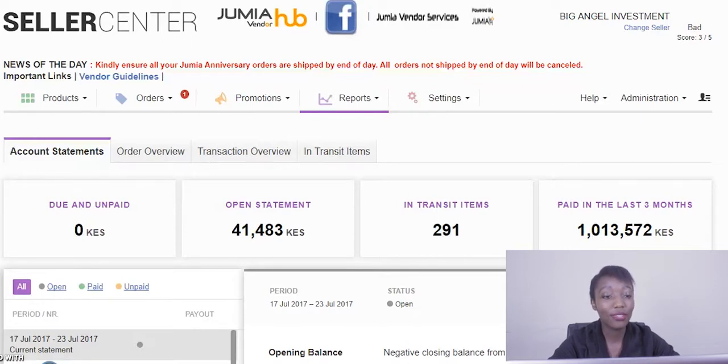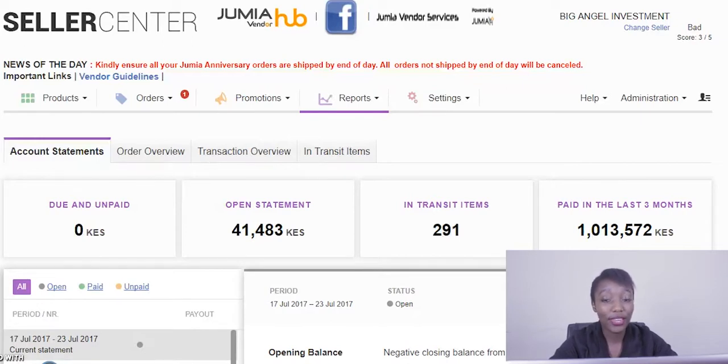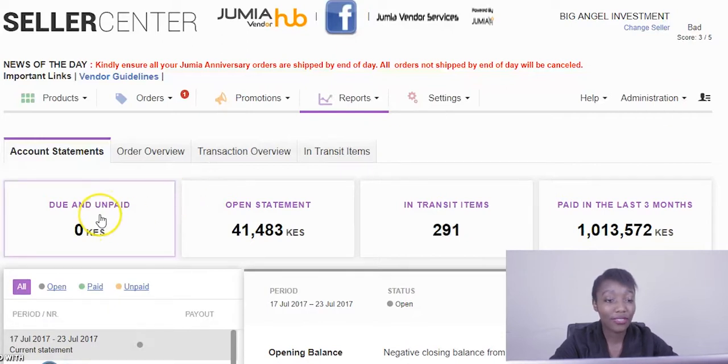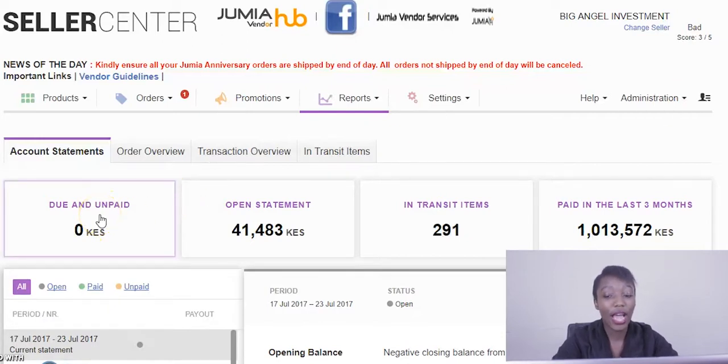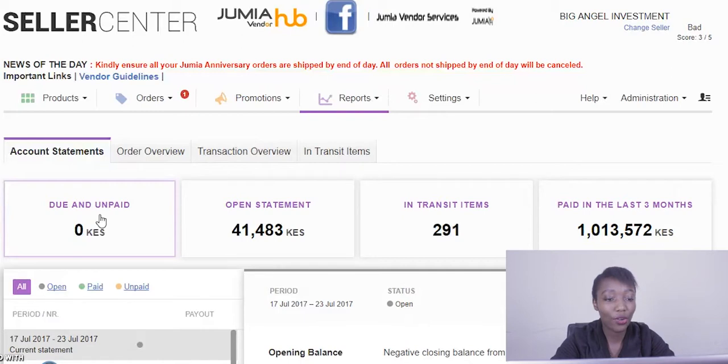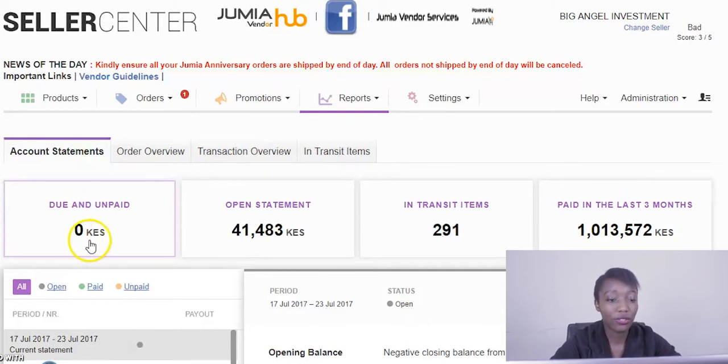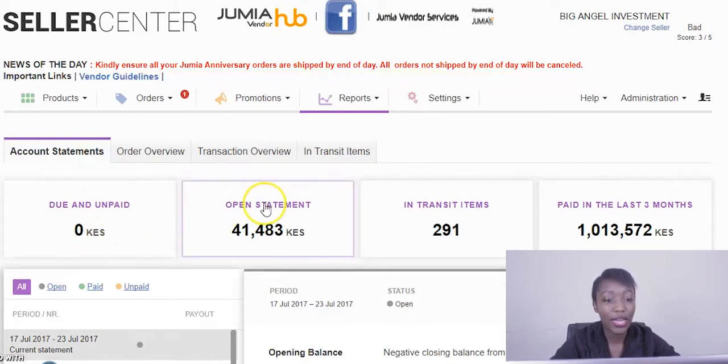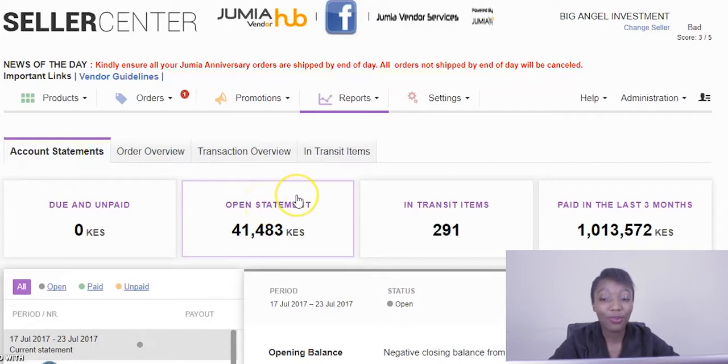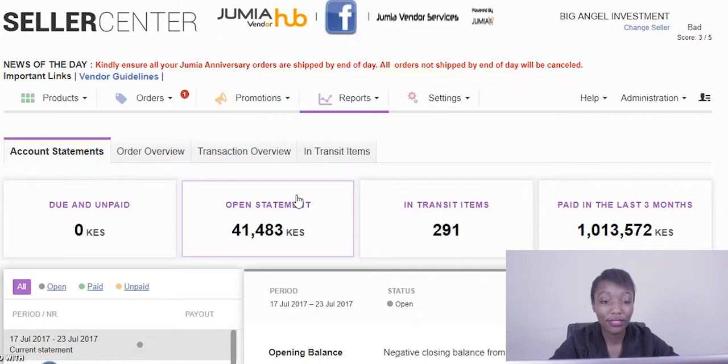We have due and unpaid. Due and unpaid represents pending payment if we haven't yet paid you for the last week or last month's sales. It always falls under due and unpaid. Right next to that we have open statement. Open statement represents the current ongoing month sales. It's an open statement because the sales are still being picked up from the month.